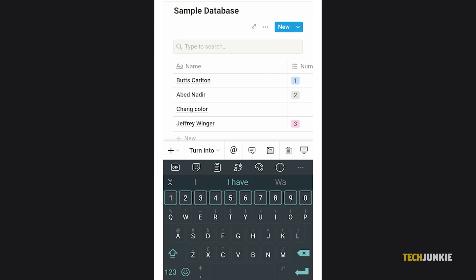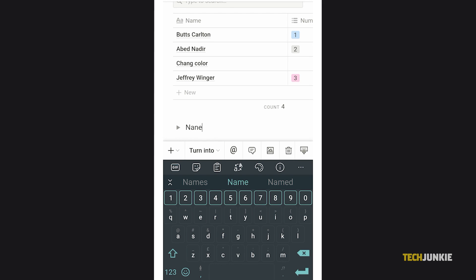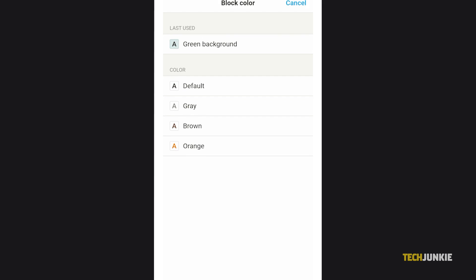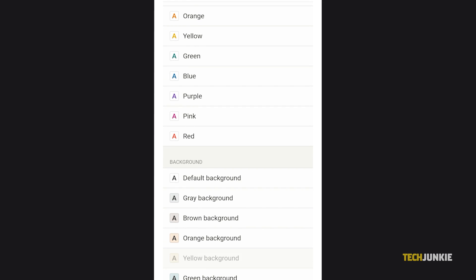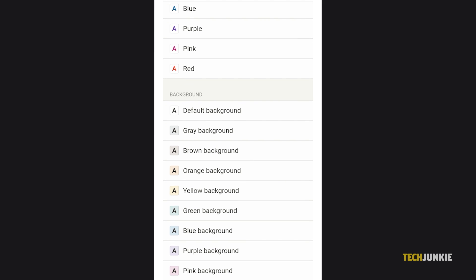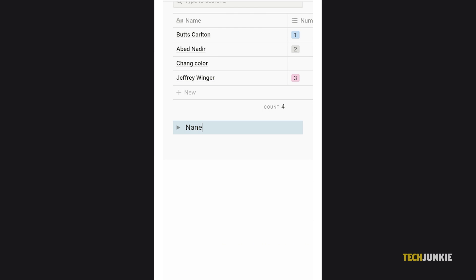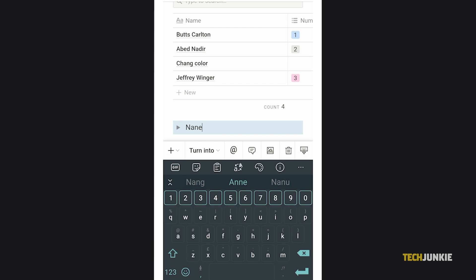After typing in a name, scroll to the right on the menu at the top of your keyboard and select color to access your color options. Scroll down to the background section and tap the color you want to apply.